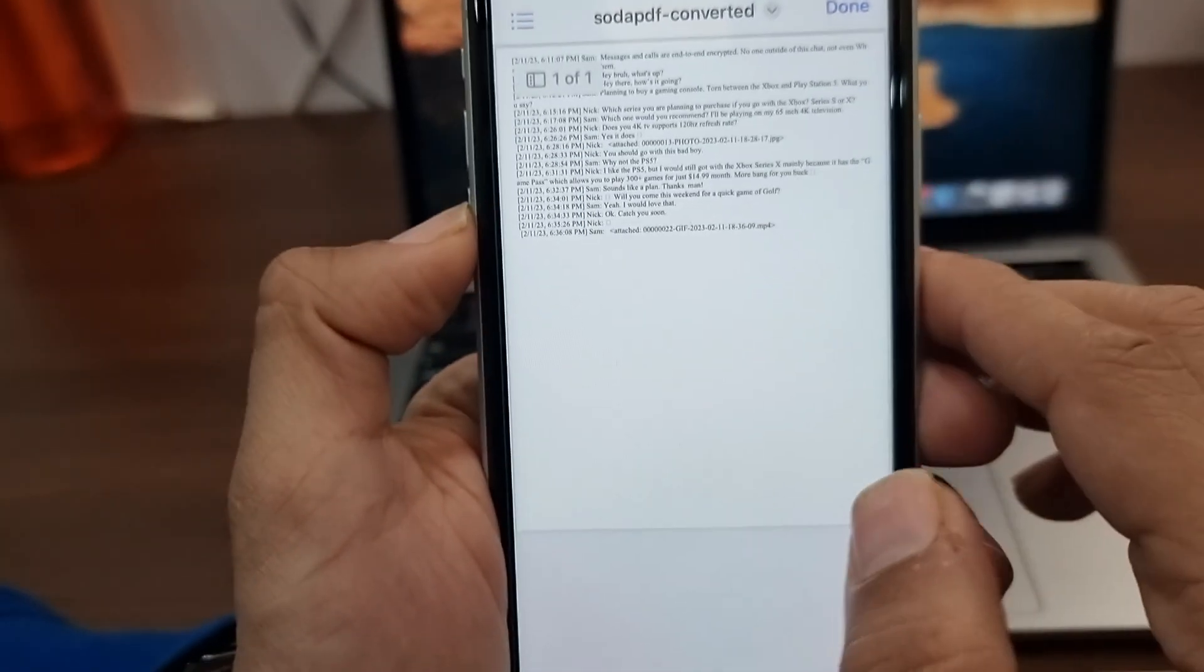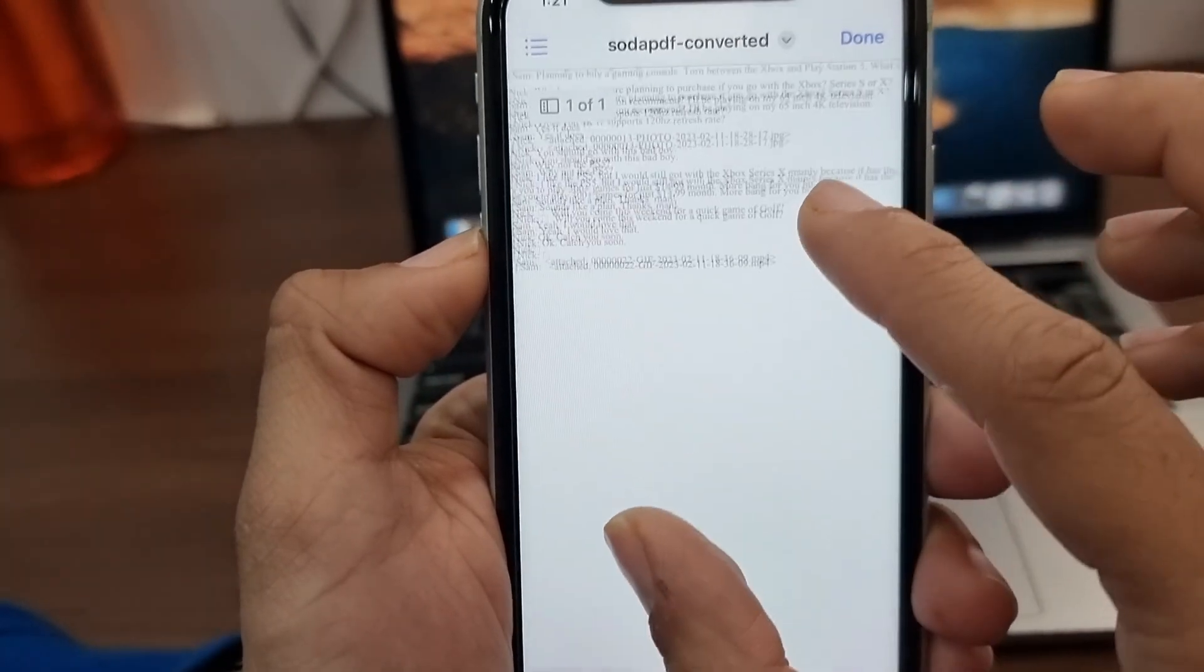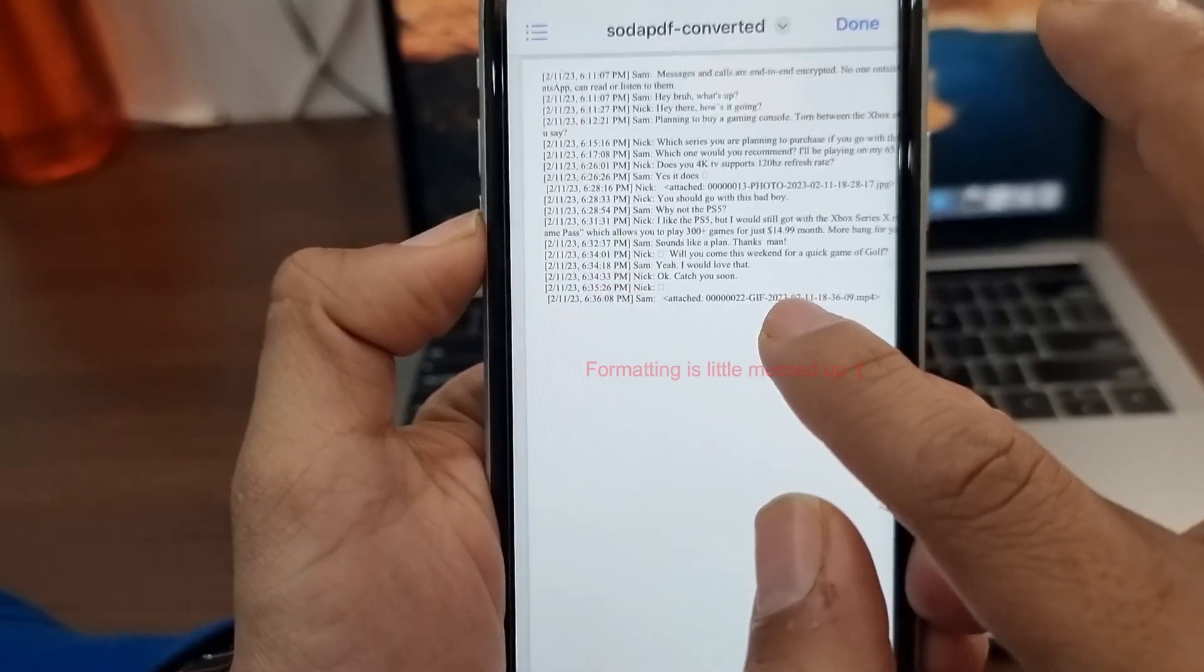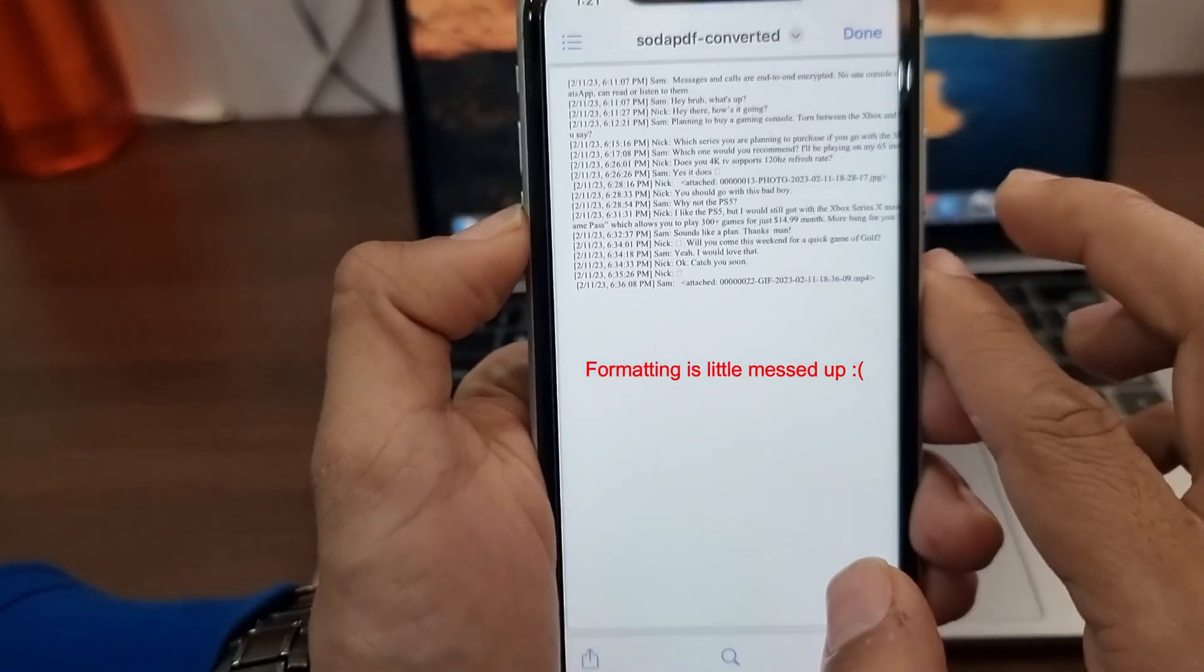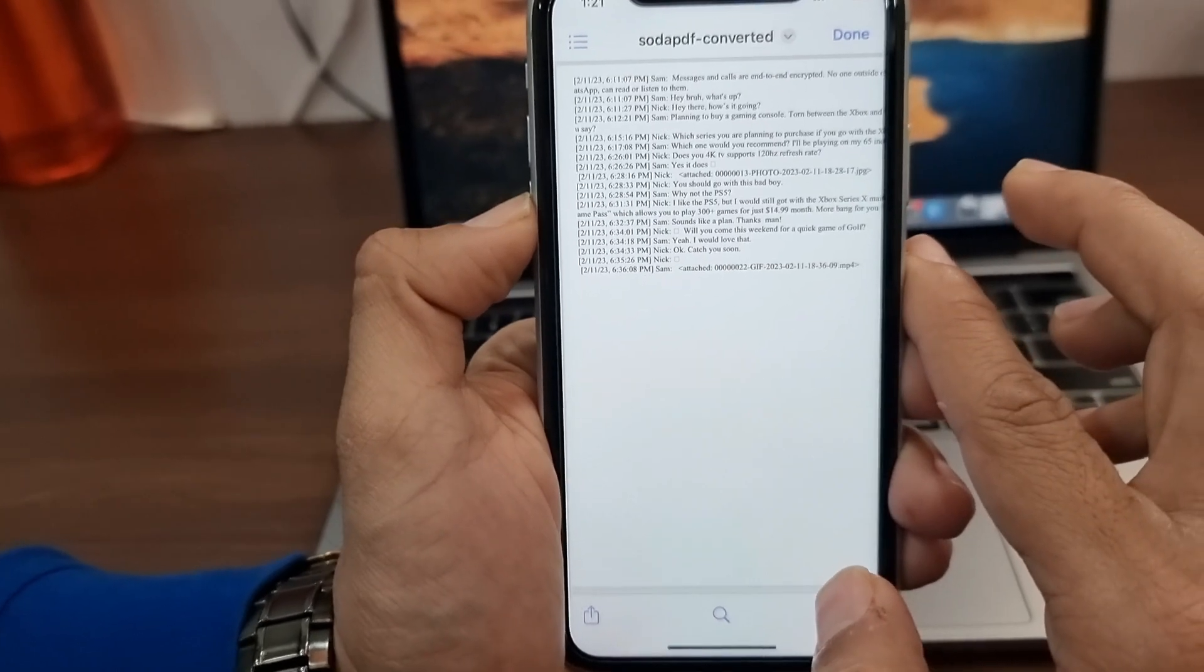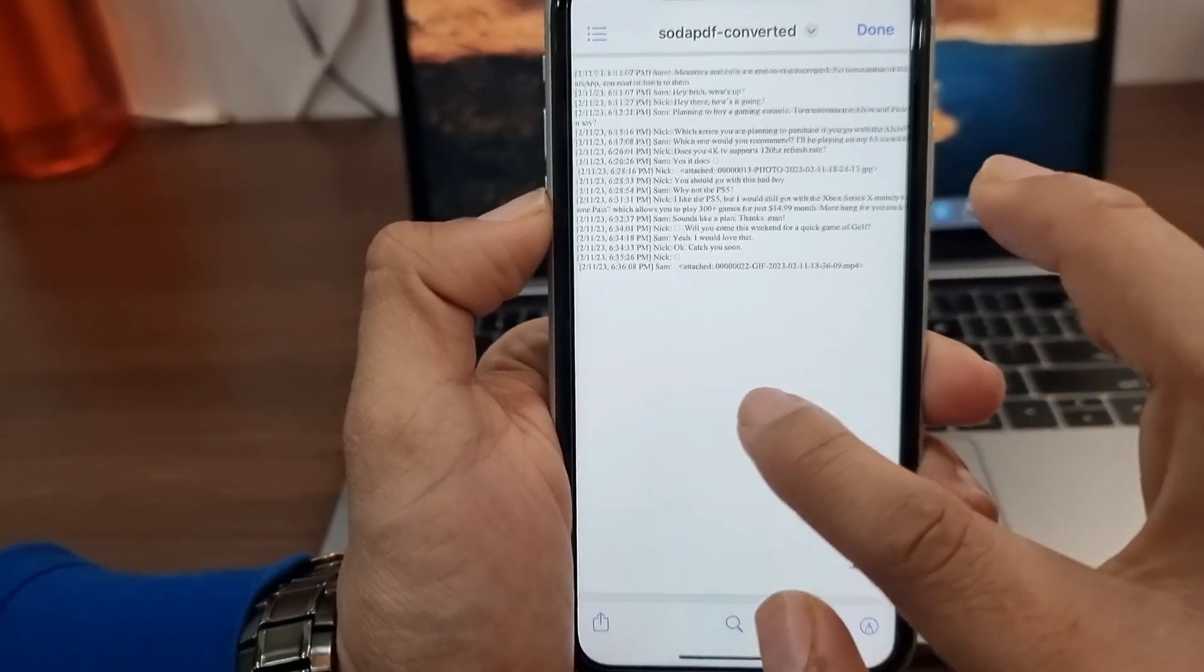This is the PDF file that has my WhatsApp chats. To be honest, formatting isn't that great, but it will work if you only care about the content.